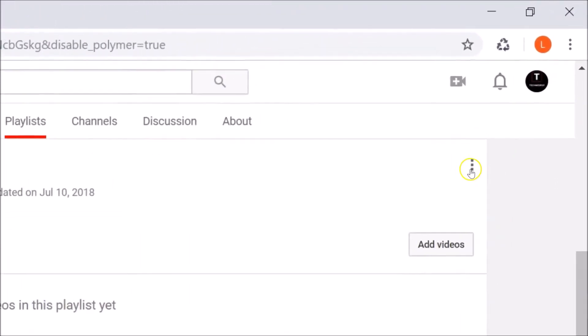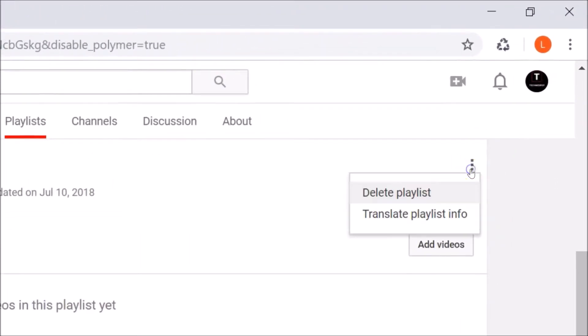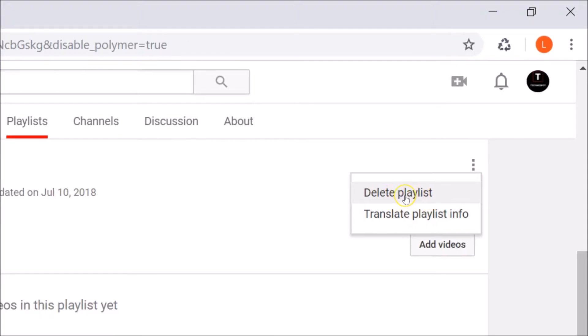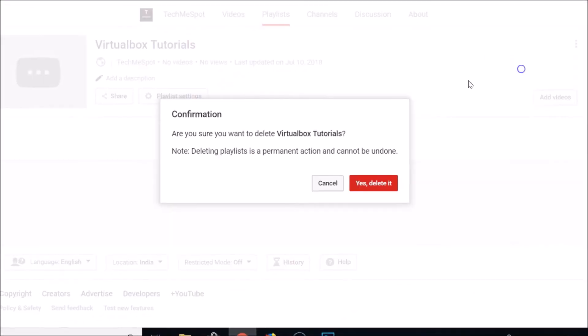Here we have these three dots. Click on that and here we have this option 'Delete playlist'. Let me click on that. You can see confirmation: 'Are you sure you want to delete Virtual Box Tutorials?'